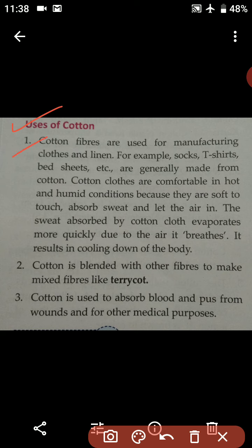Cotton fibers are used for manufacturing clothes and linen. For example, socks, t-shirts, and bed sheets are generally made from cotton.